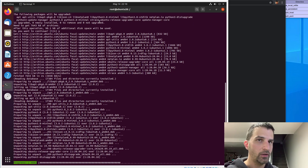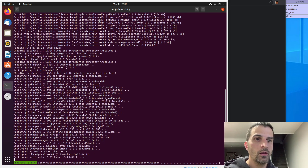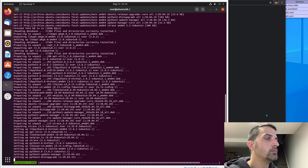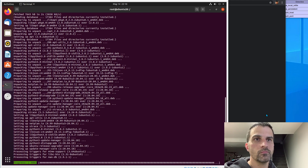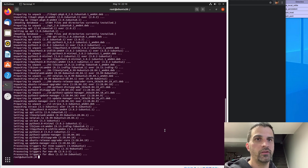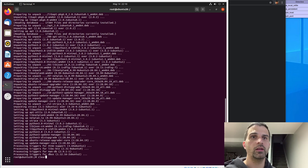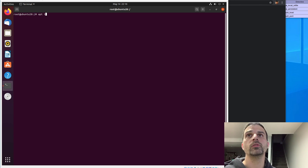We'll wait for that to get done. It should go pretty quick — it's a relatively new operating system. All right, that's done. So we did apt update and apt upgrade, and now it's real simple: for Nginx we'll just do apt install nginx.